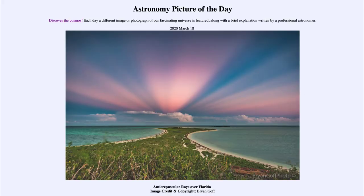Greetings and welcome to the Introduction to Astronomy. One of the things that I like to do in each of my introductory astronomy classes is to begin the class with the Astronomy Picture of the Day from the NASA website, that is apod.nasa.gov/apod.